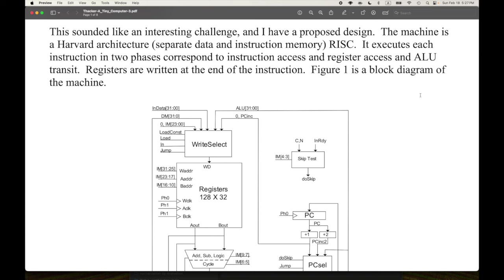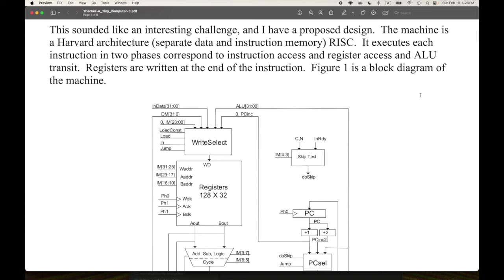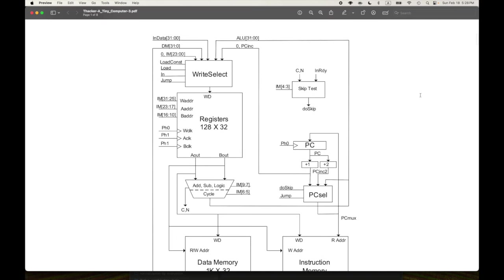Some terms here: RISC is reduced instruction set computing, ALU is arithmetic logic unit. If you're not familiar with those concepts, you might want to look at a reference on hardware. One good self-contained book is Charles Petzold's 'Code,' which talks about the basics of hardware and brings you up to the basic ideas of things like arithmetic logic units. For this series, I'll assume some familiarity with those things.